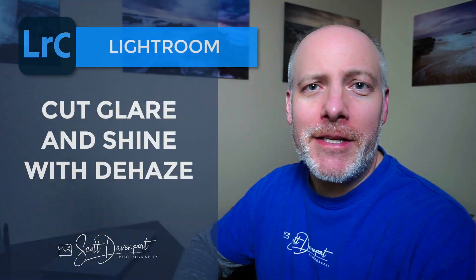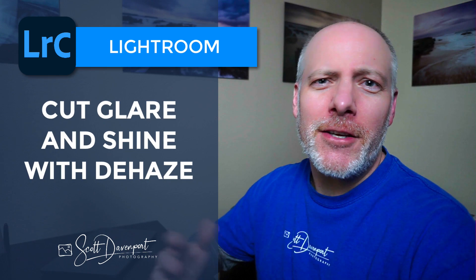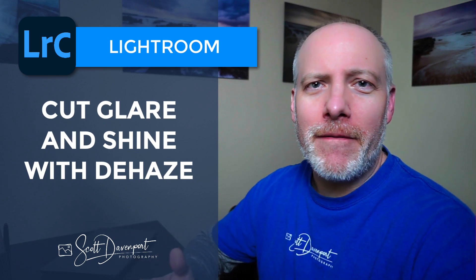Hi gang, Scott here. I've got a quick tip for you in Lightroom for using the dehaze slider to cut the glare off of reflections off of water, in my case, but anything that's throwing up a lot of glare.